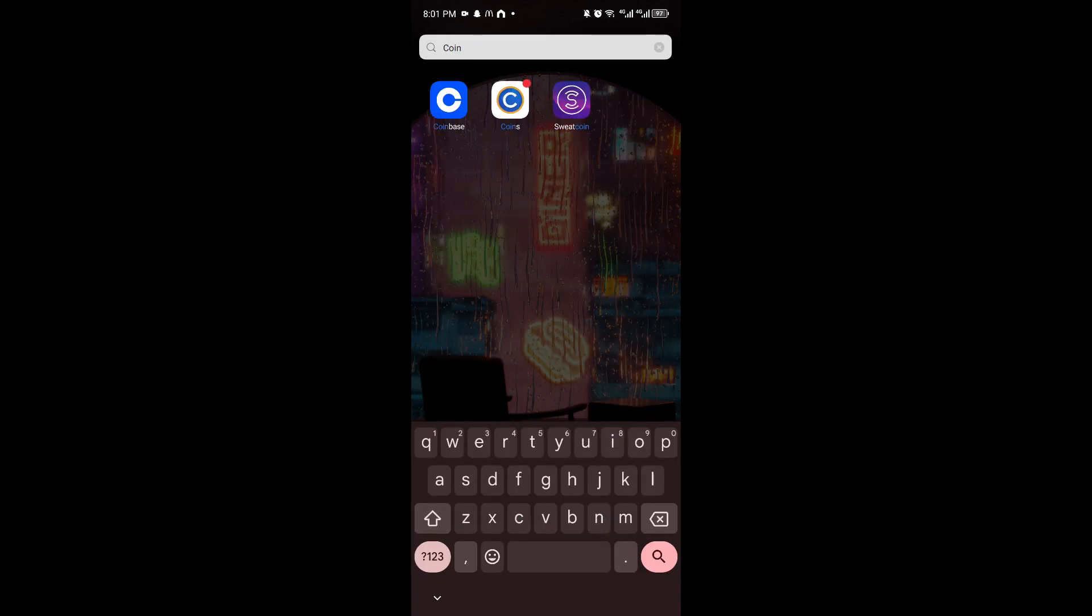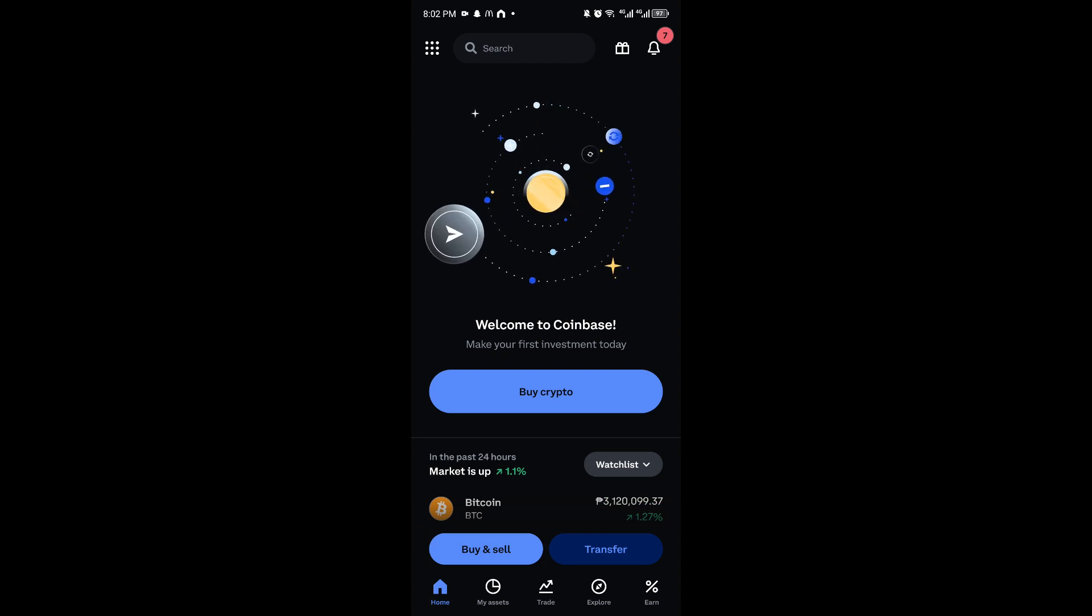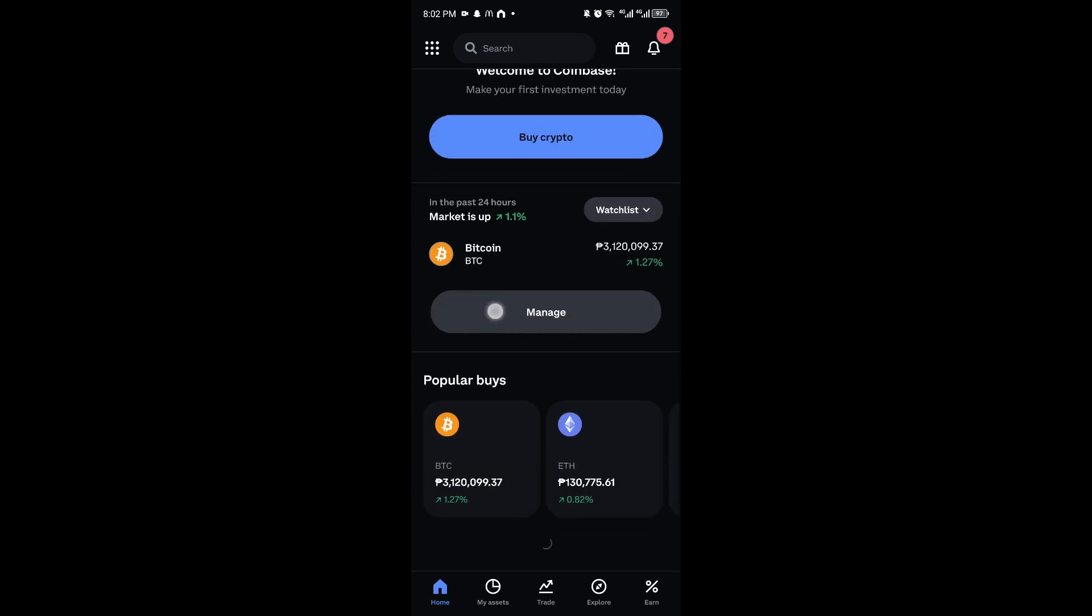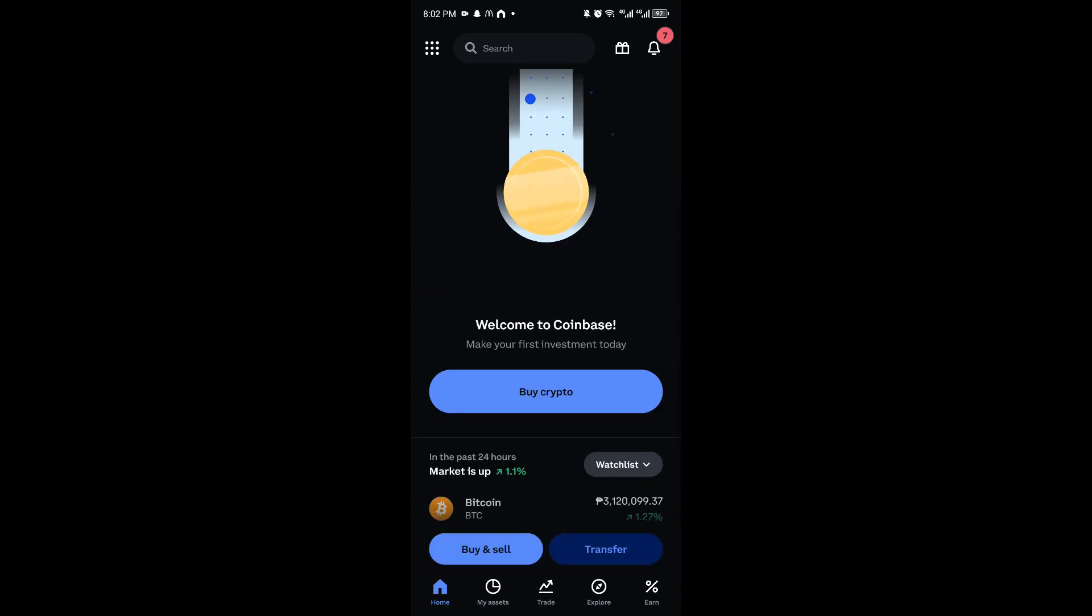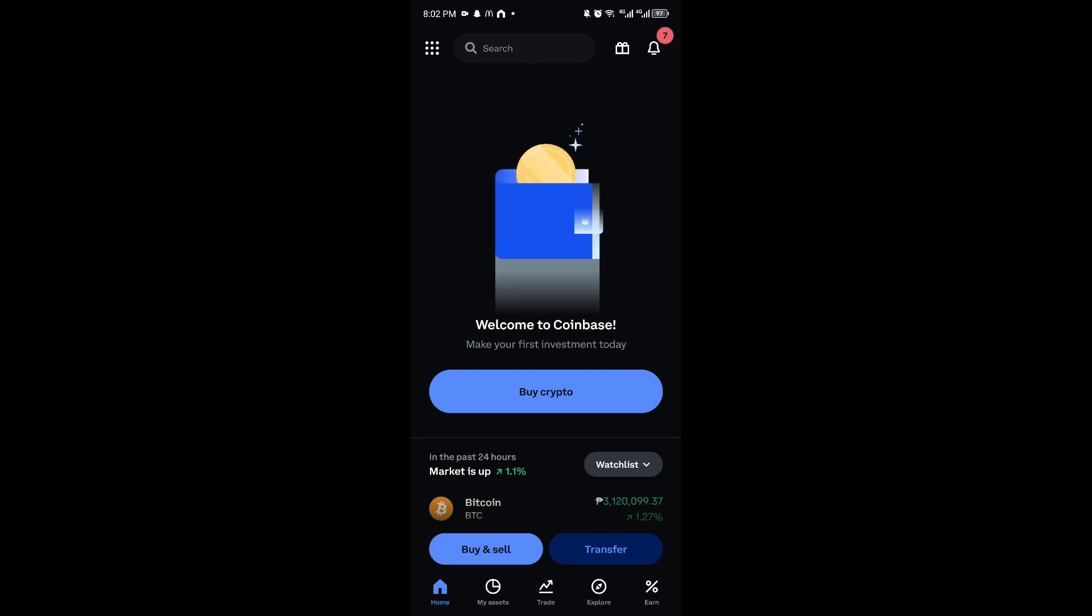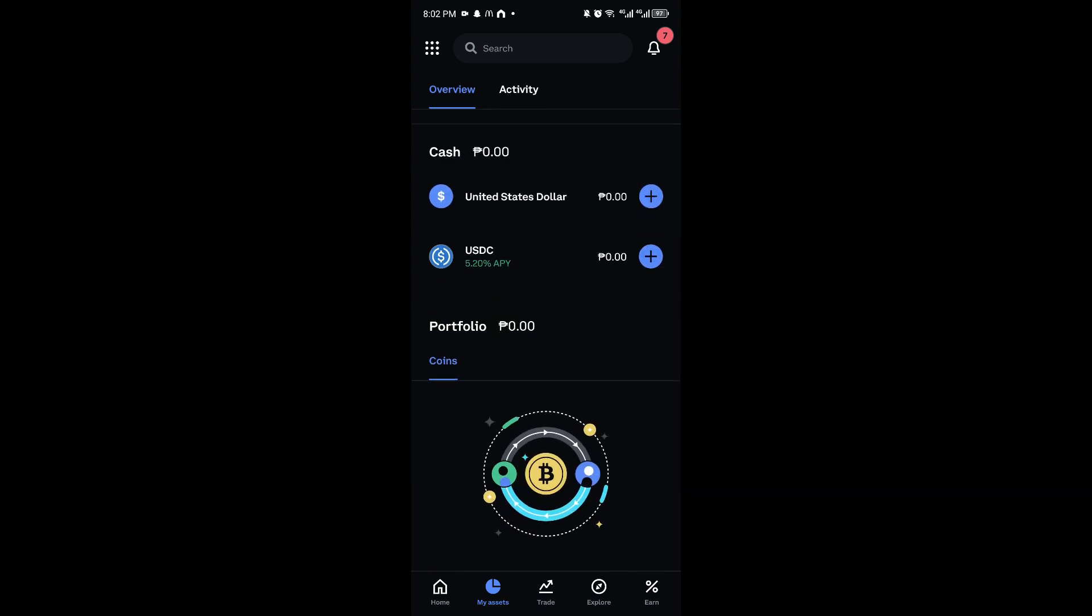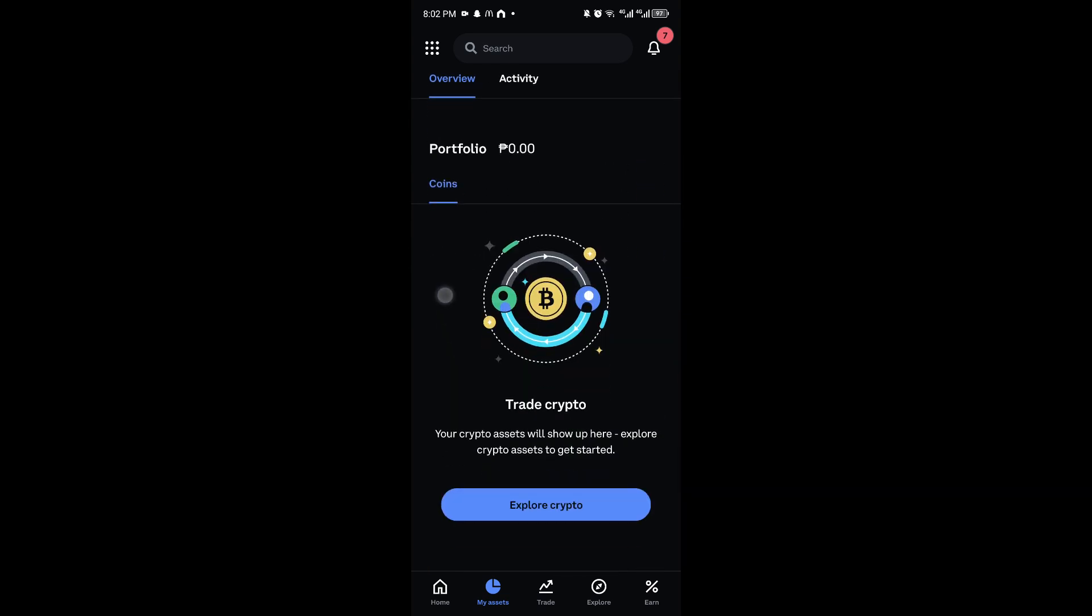application, right here, which is the Coinbase application. Once inside, you can log into your account. Now, once inside the Coinbase application, you want to click on My Assets right here, and it will take us to the assets